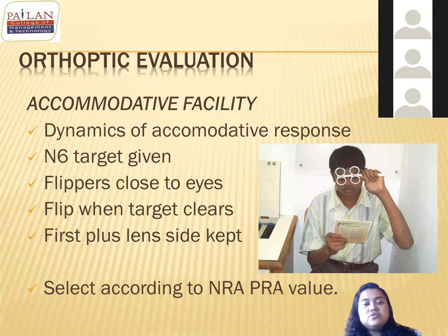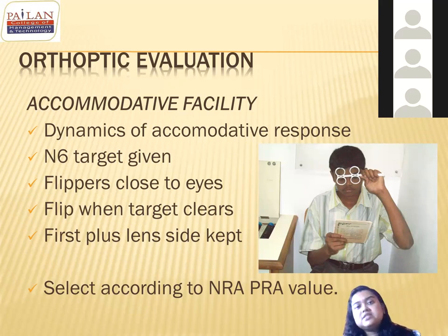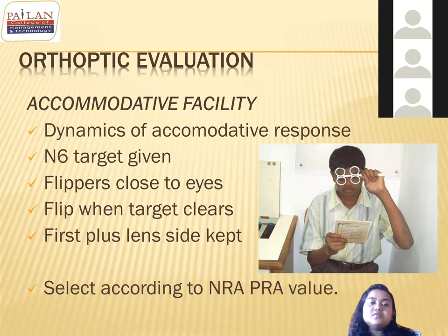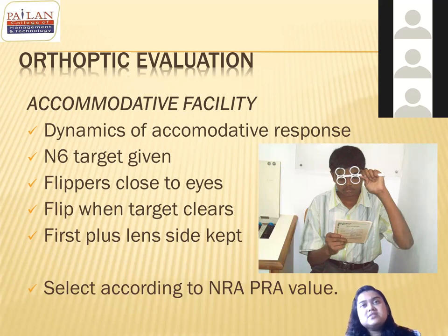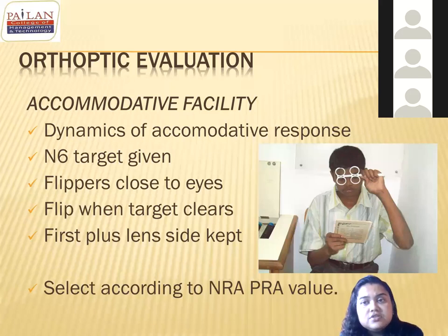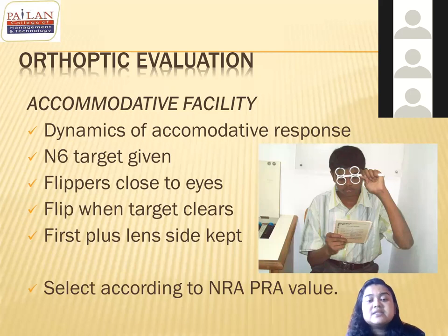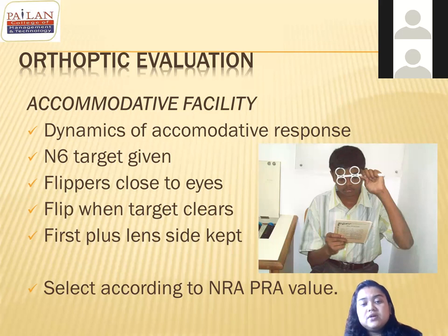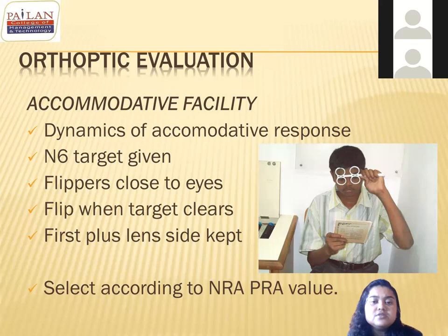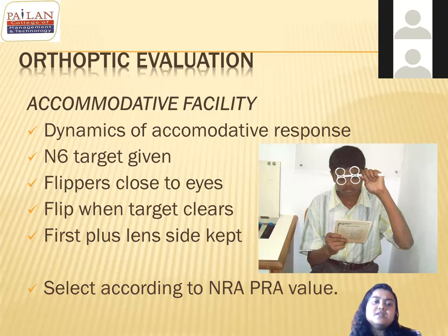For accommodative facility testing, choose the flipper value based on the NRA and PRA. For example, if NRA is +2.5 and PRA is -3, you can choose a ±2 or ±1.5 flipper. The NRA value is the maximum relaxation limit and the PRA value is the maximum stimulation limit, so never select a flipper power greater than either of these values.